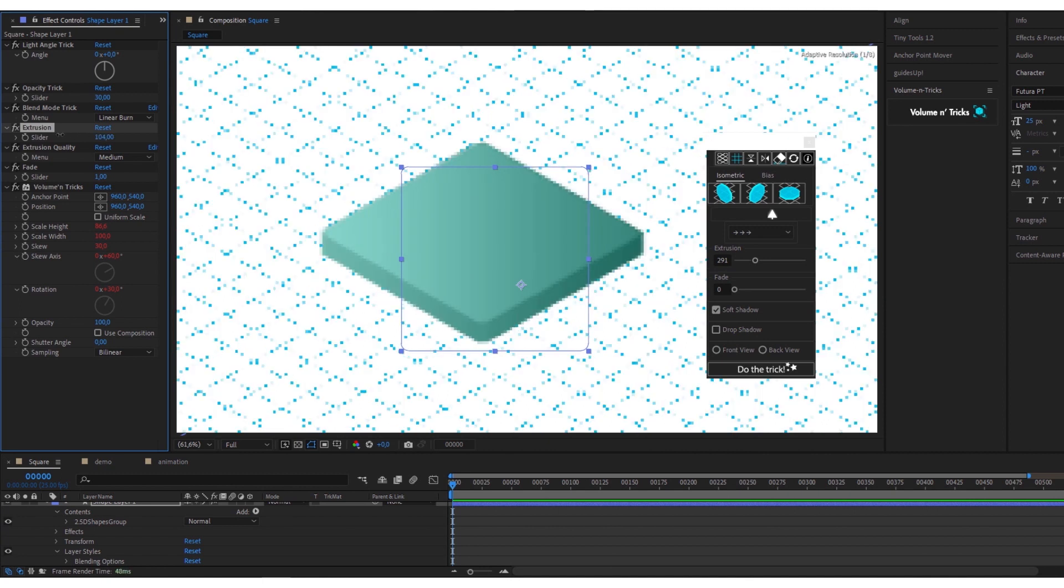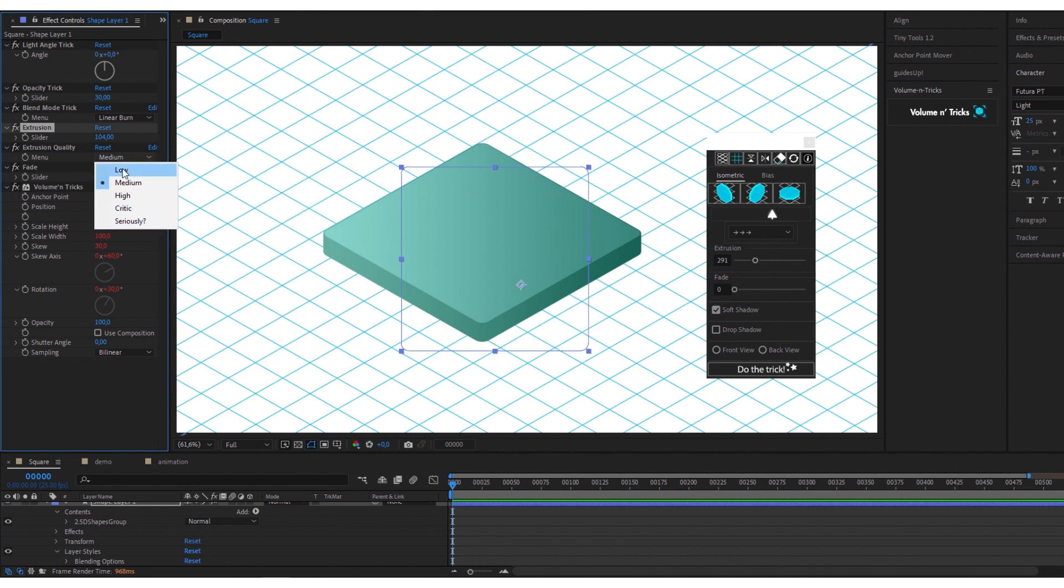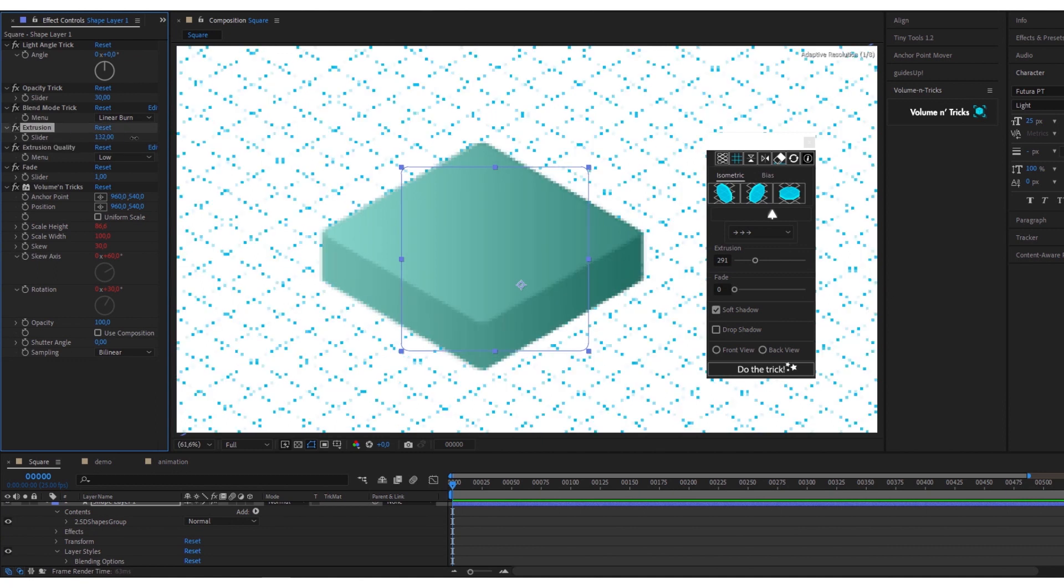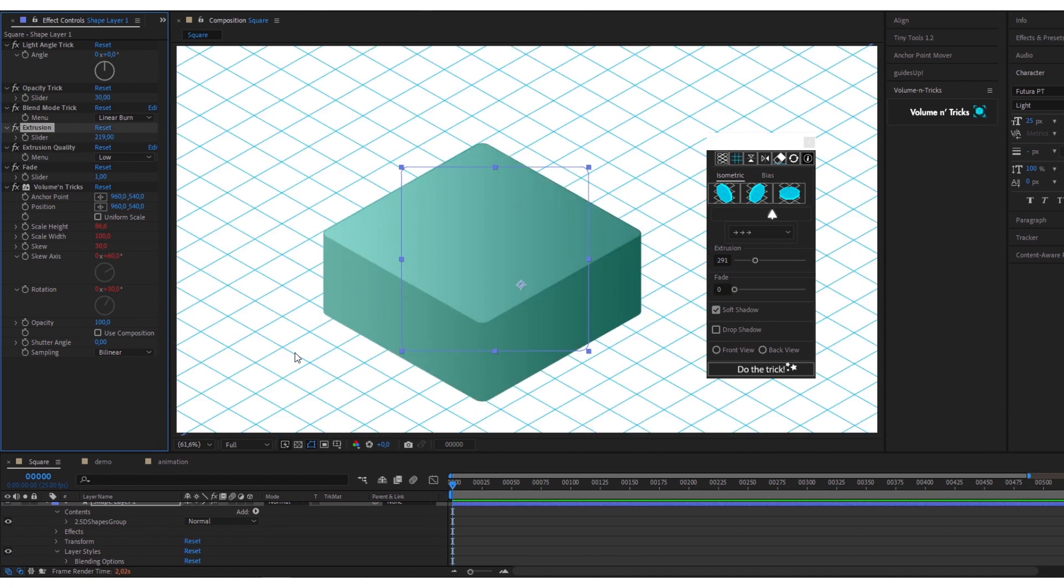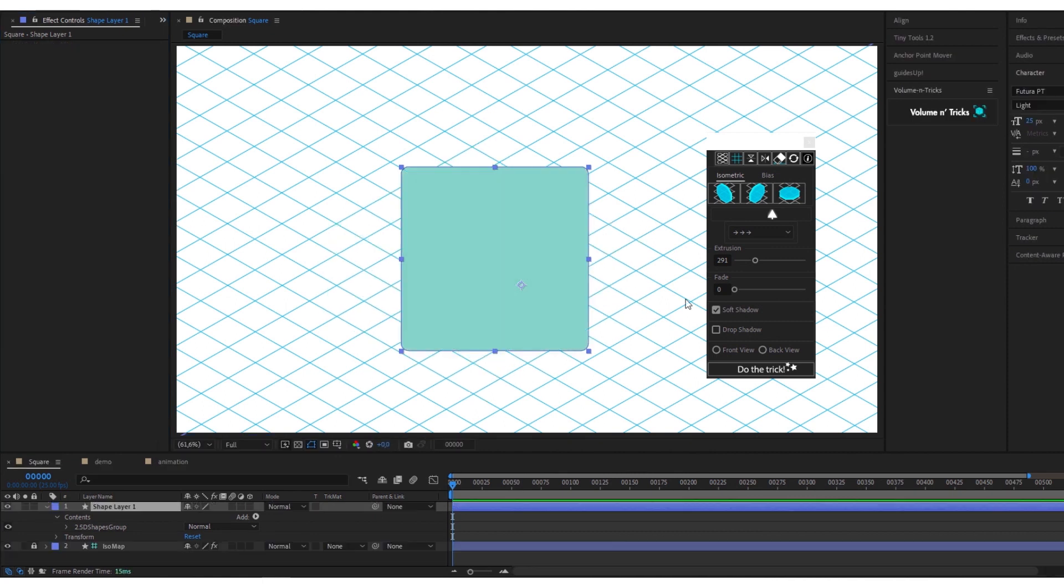You can animate everything with keyframes. Extrusion quality is a practical option if you work on tiny objects and then zoom in a lot or magnify them during your animation. However, use this option with care as it is resource intensive.